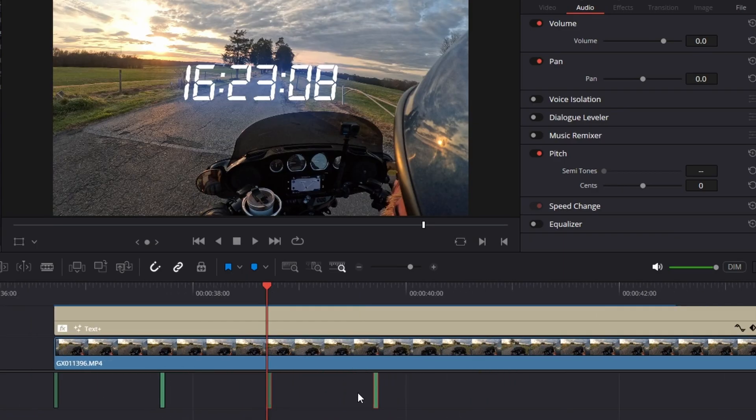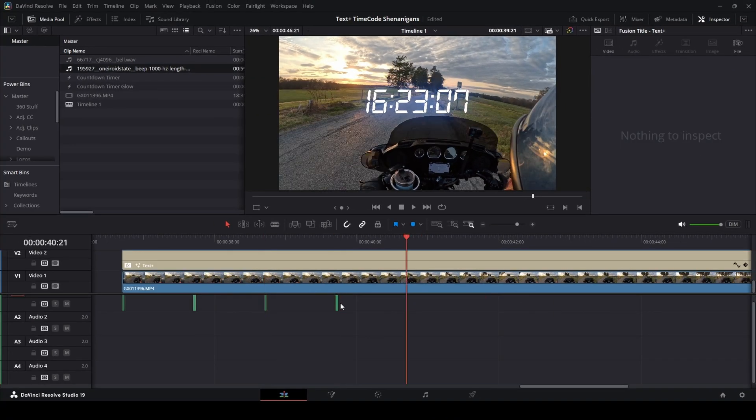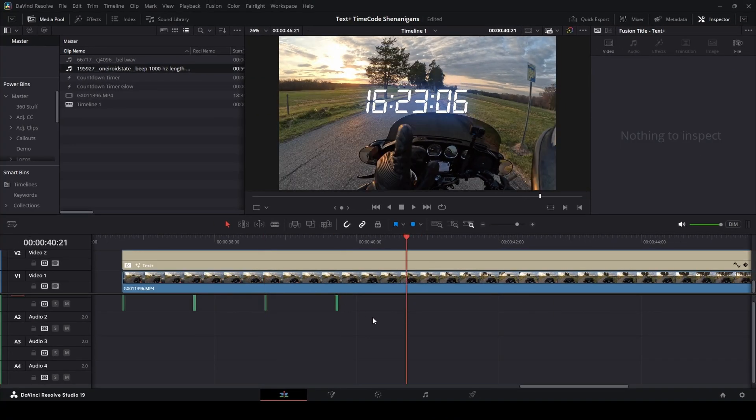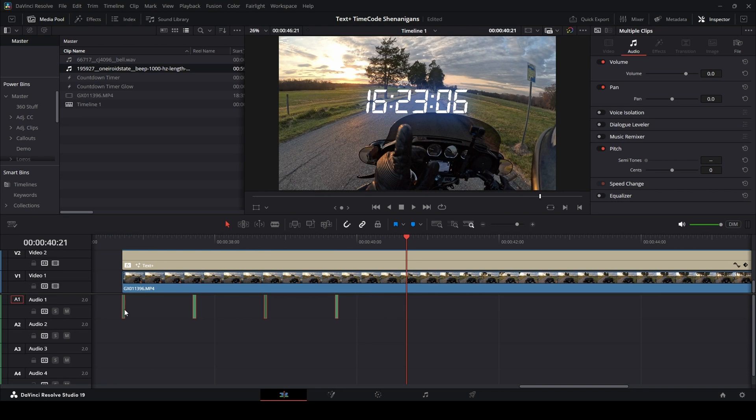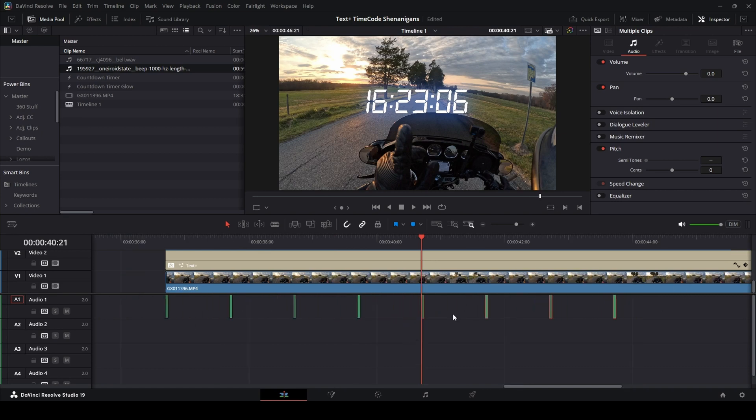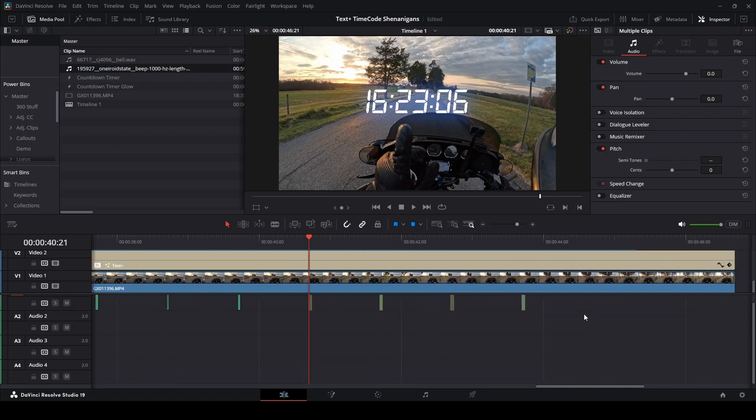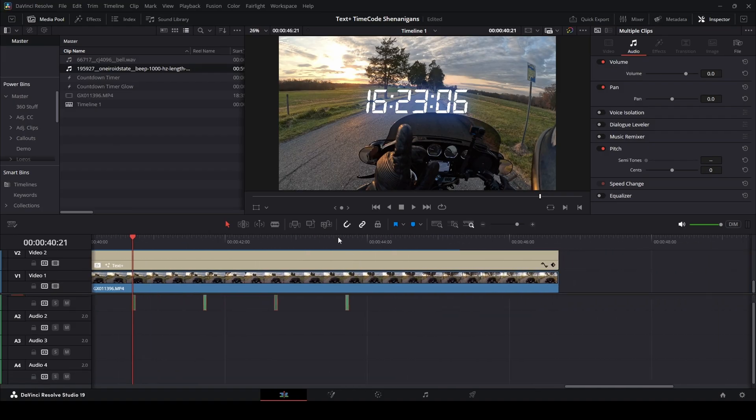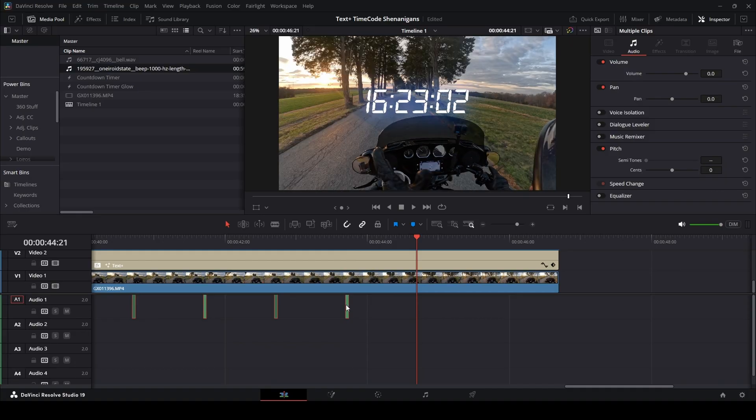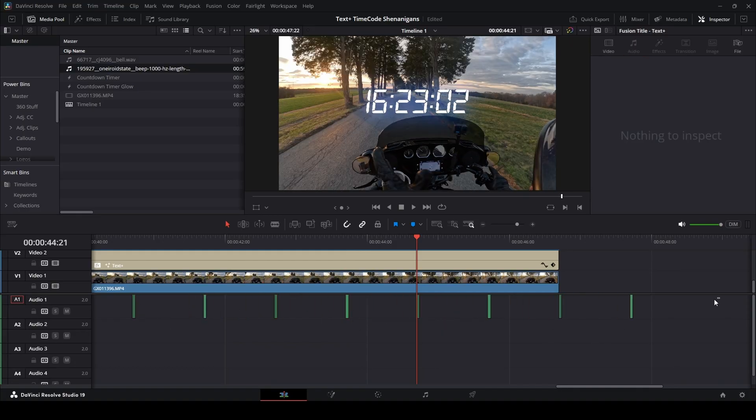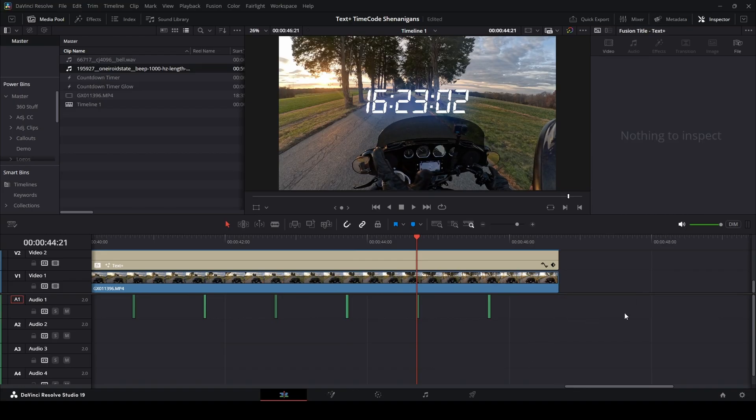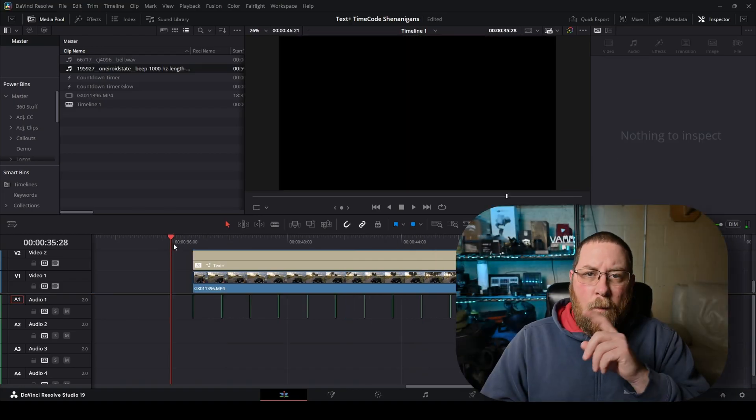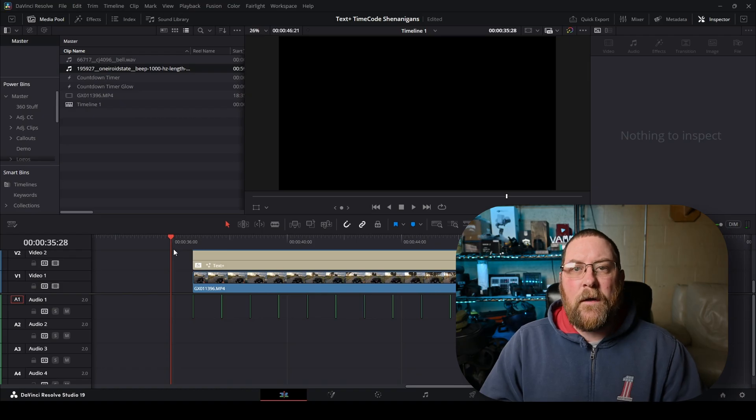So then we'll zoom out, go shift right, and then make sure all four are selected. Alt, duplicate. Now we've got one every second, and we've got a few more seconds to go. So we'll click on the start of the last one, shift right, and then we'll bring four new ones over. We've got two extras. We can just backspace to get rid of those with them selected. Now when we play it back, it's going to look and sound like this.